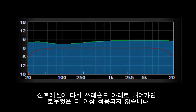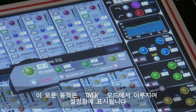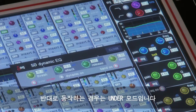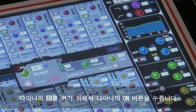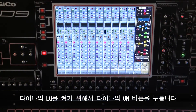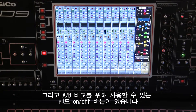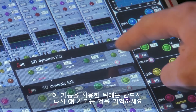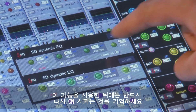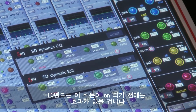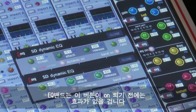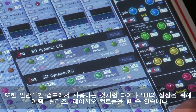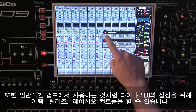When the signal comes back below the threshold, the bass cut is no longer applied. This is dynamic EQ in over mode. The reverse of the situation described would happen in under mode. To switch the dynamic EQ on, use the dynamic on button, and the EQ band can be temporarily bypassed for A-B comparisons with the band on-off button. Remember to switch the band back on when you have used this function, as that EQ band will have no effect at all unless it is active. You can also control the attack, release and ratio settings for the dynamic EQ in the same way as you would with a compressor.